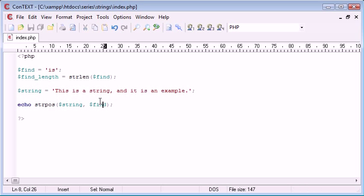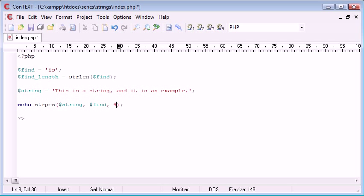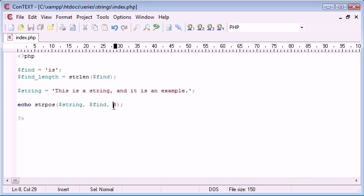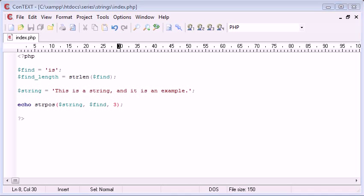So, for example, if I was to set the offset to, let's say, 3. Then, you'll find that we'll return this position here, which I think should be 5.